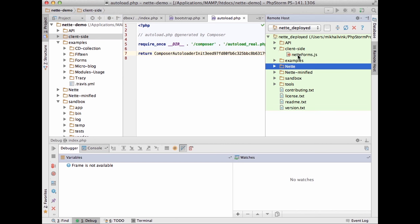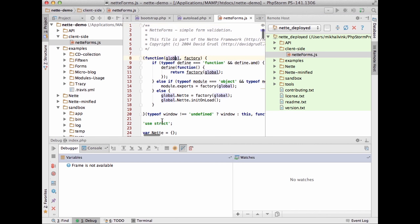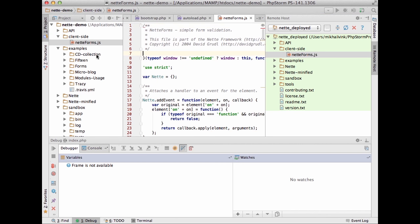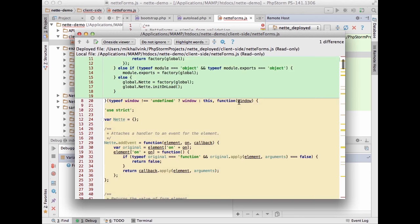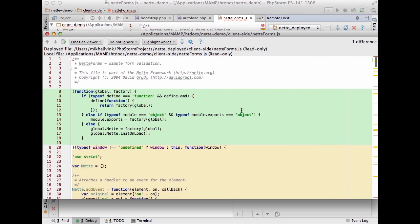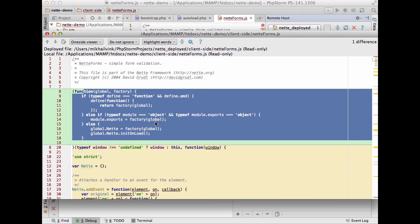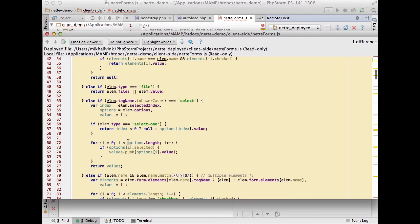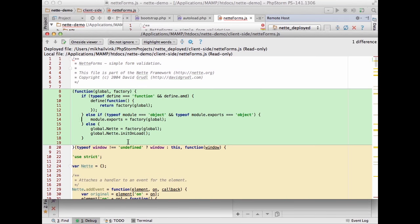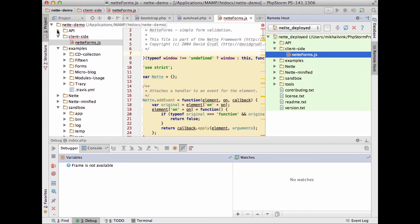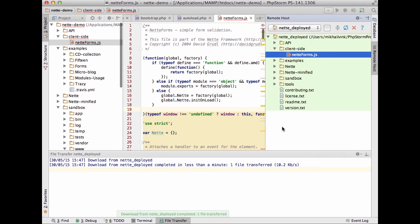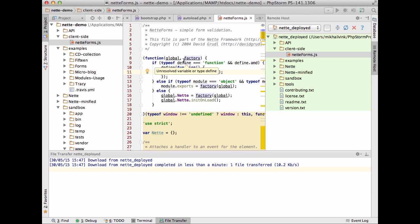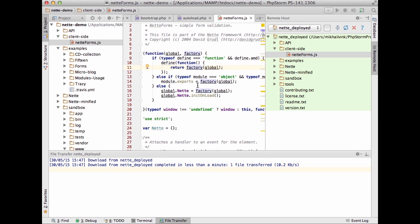We can change something locally, then from the remote server compare it with the local version. PhpStorm will show a proper diff indicating which chunk of code has been changed or removed. We can understand whether to deploy or not. If we broke something locally, we can just download from the remote — that also works the other way around.